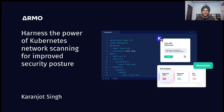Hey everyone. Thank you for joining me today on the CNCF KubeScape webinar as we explore the topic of harnessing the power of Kubernetes network scanning for improved security posture. My name is Karanjad Singh, and I'm excited to be your presenter for today's session. Before we dive into the details, let's start with a brief introduction. Today we are going to see how KubeScape will help to increase your security posture in Kubernetes through network scanning.